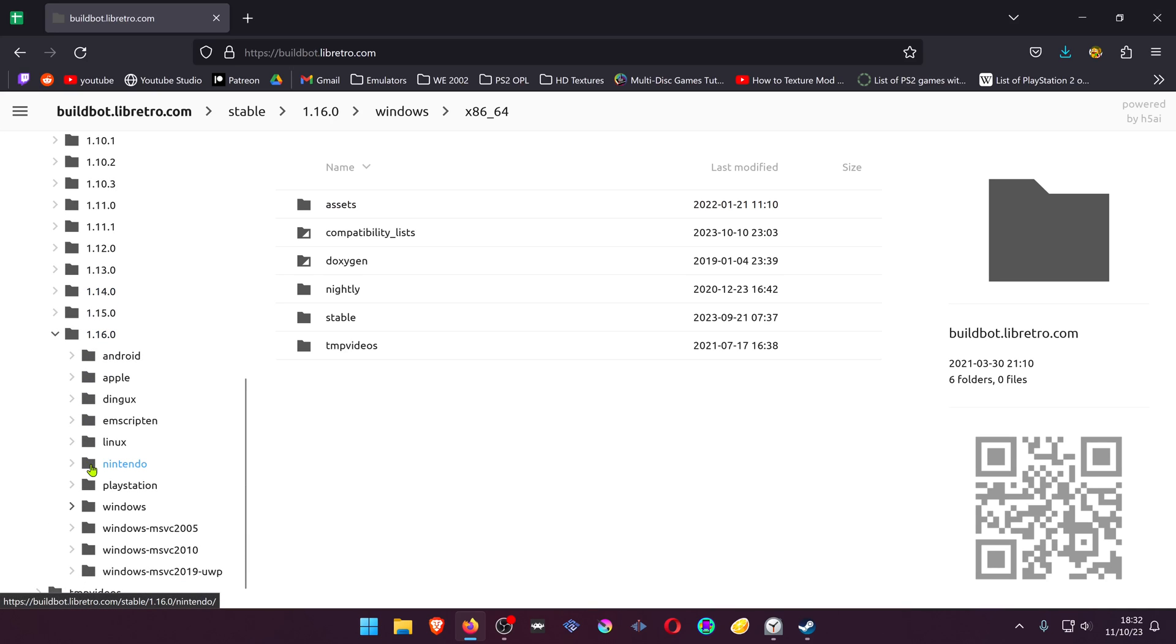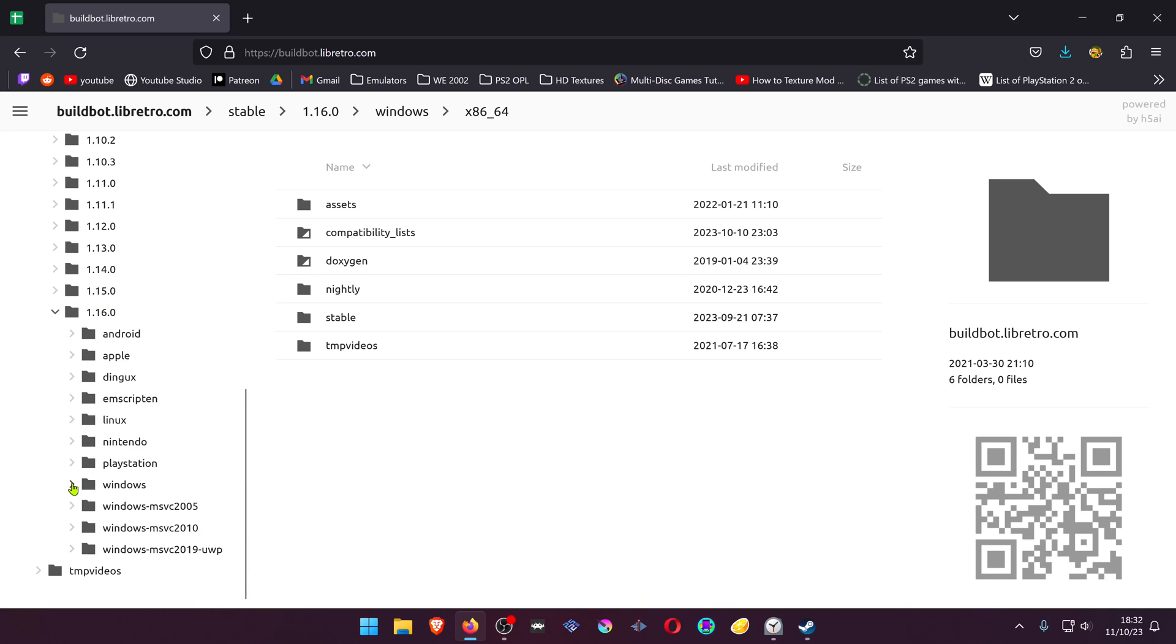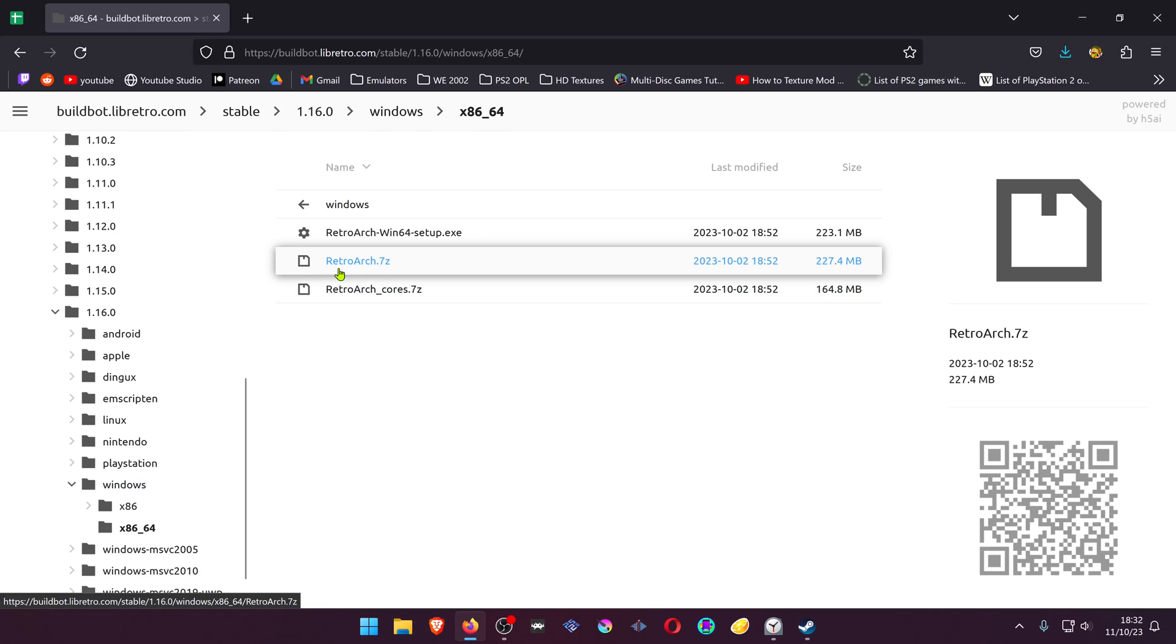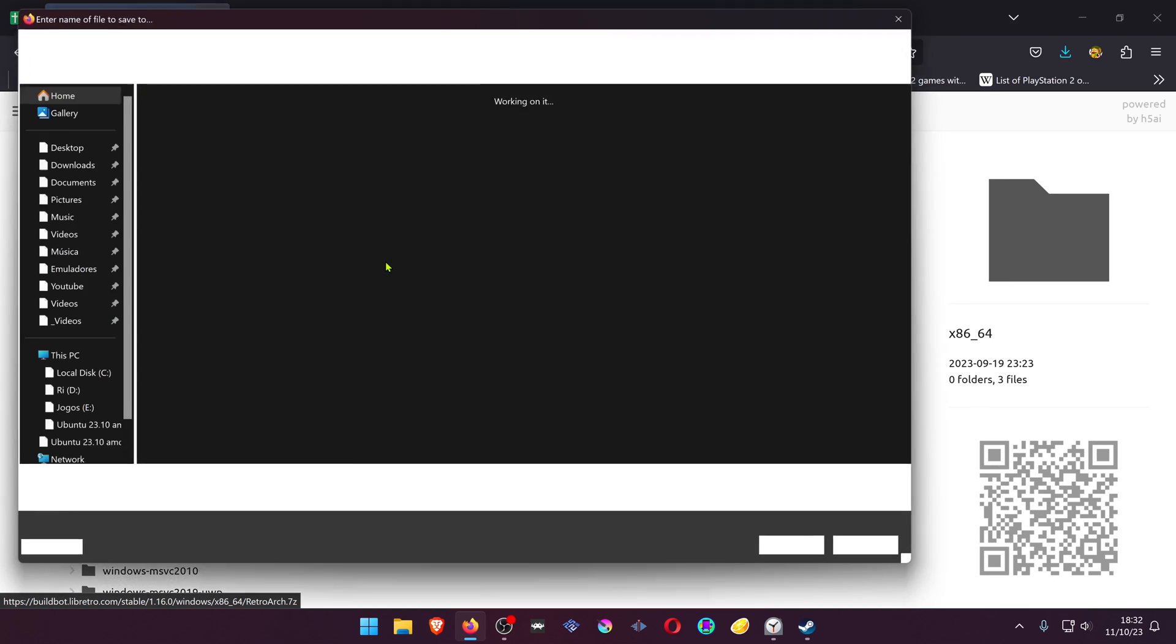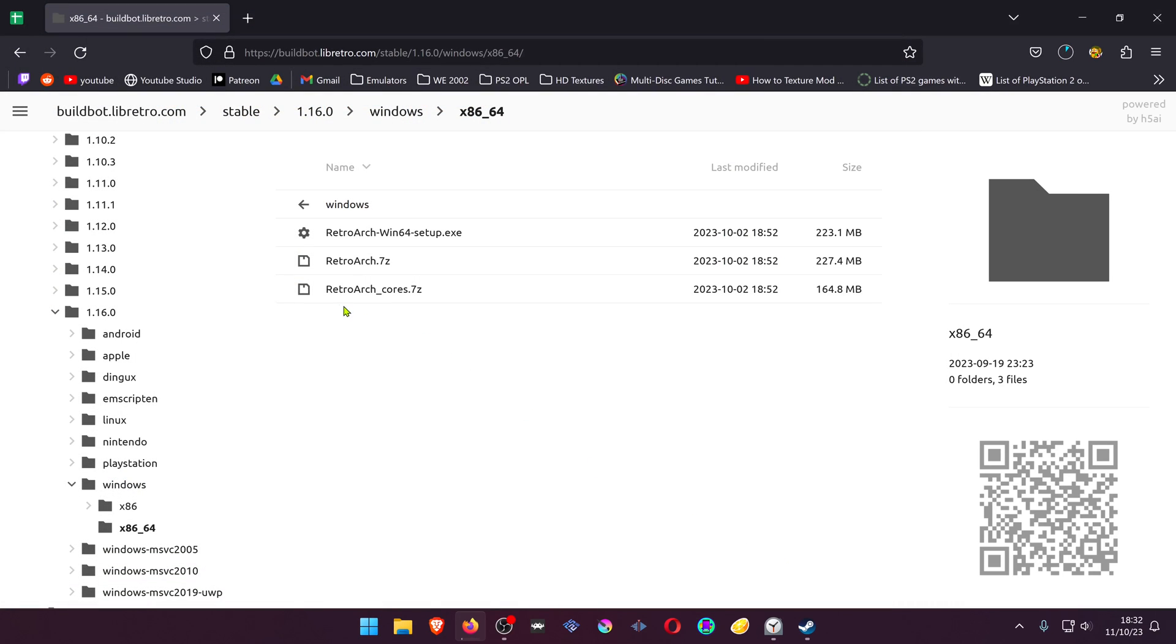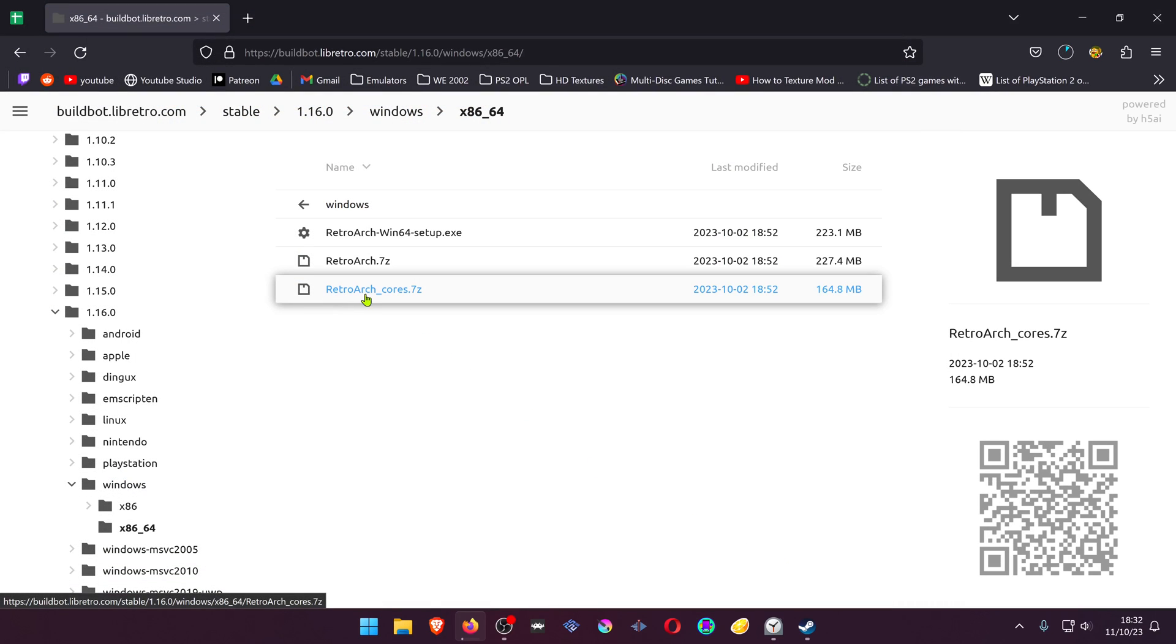Open it up, choose your platform. In this case it's Windows, then 8664, and download RetroArch.zip and download RetroArchCourse.7zip.